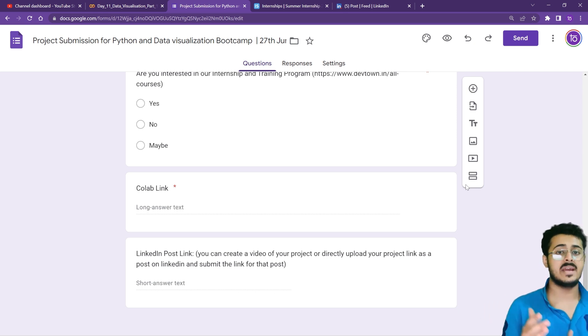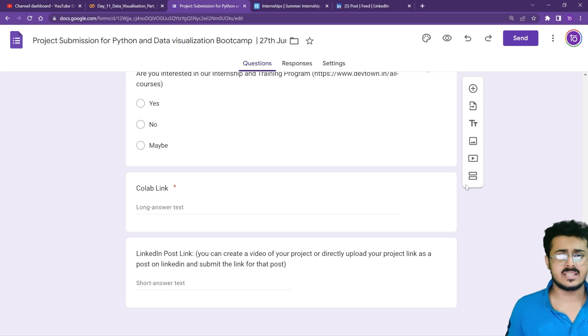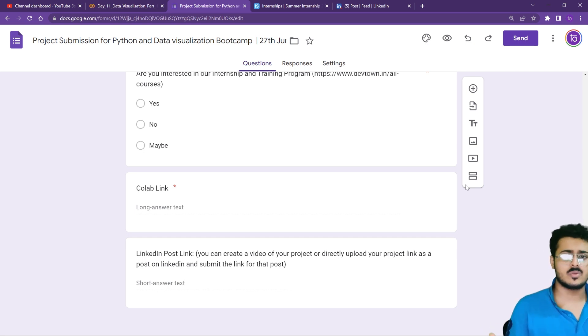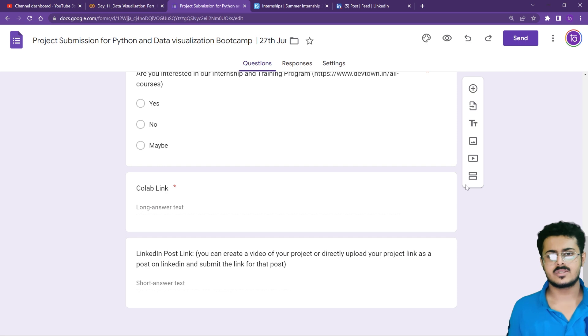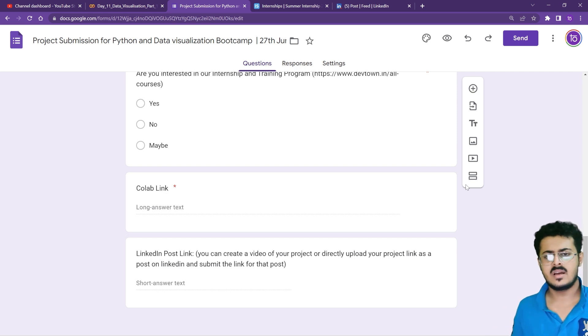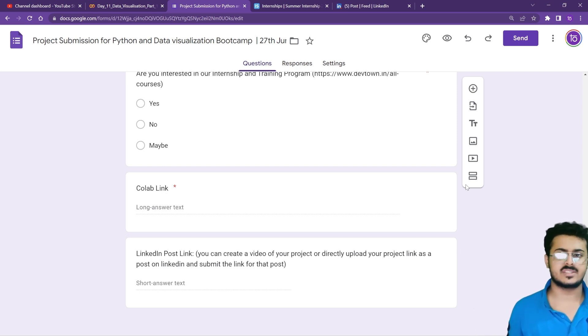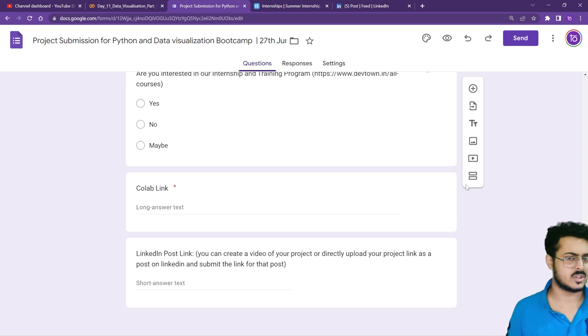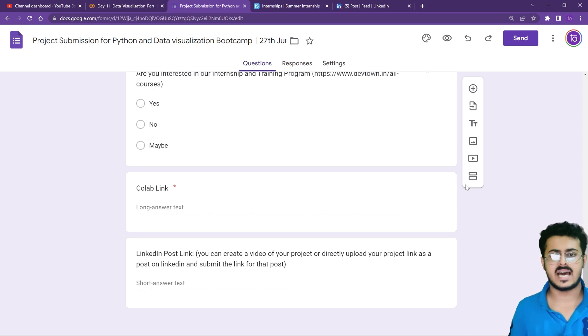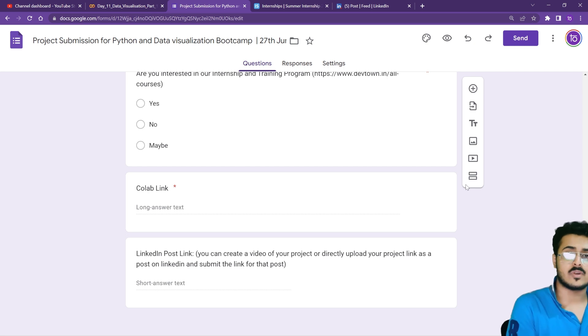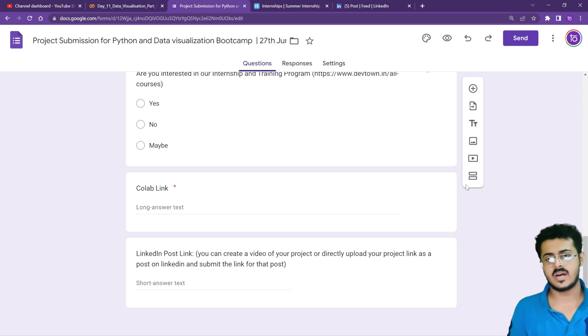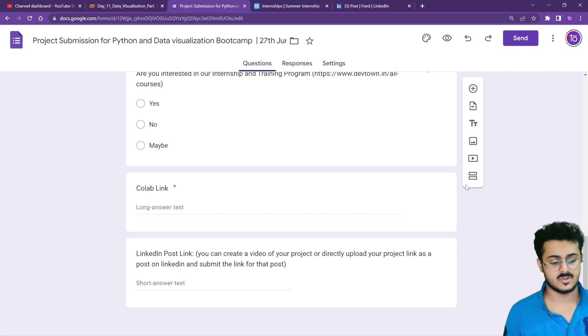I think that will be more than sufficient because we've already discussed all the code, so it will be very simple for you. After that, certificates will be issued within a week or so. Thank you so much, that completes our Python and Data Visualization bootcamp. I hope to see you in future bootcamps as well. Thank you.